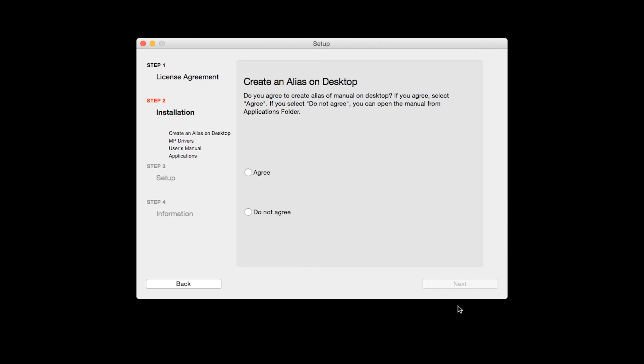If you selected the user's manual to be installed, the desktop alias screen will appear. Click Agree if you would like an icon for the printer's manual to be installed on your desktop. Then click Next.